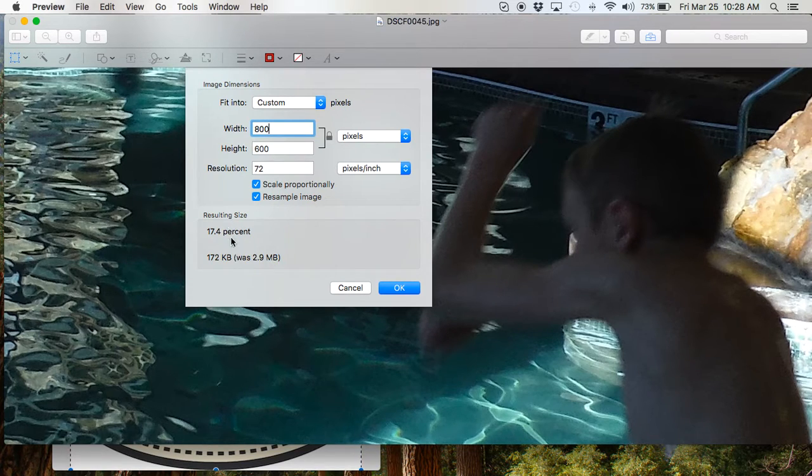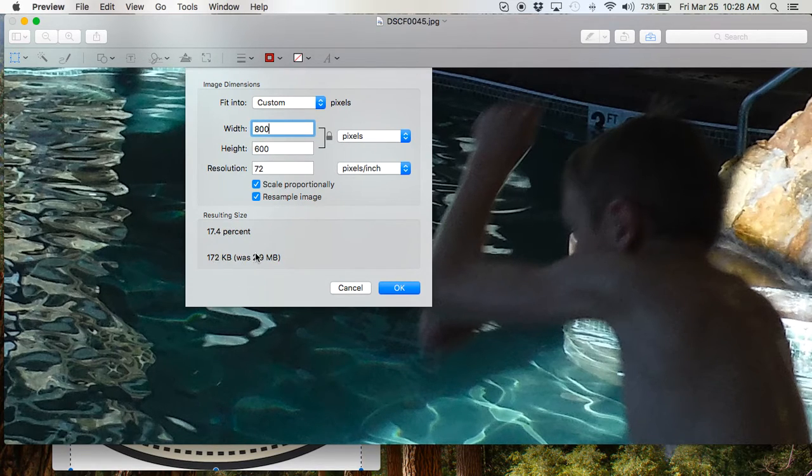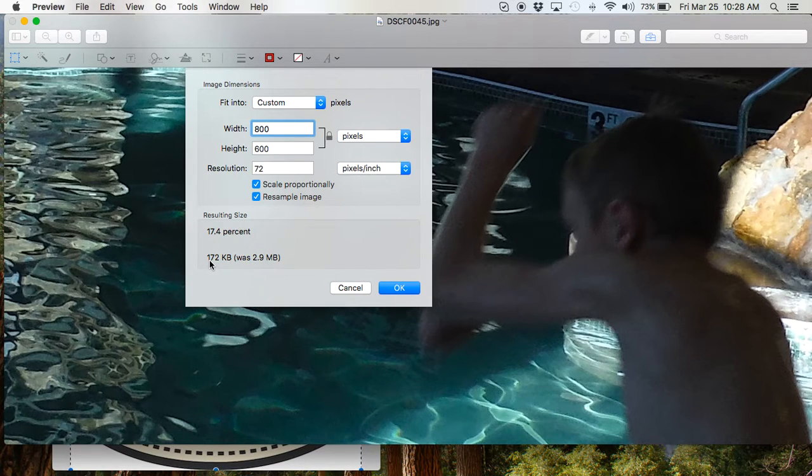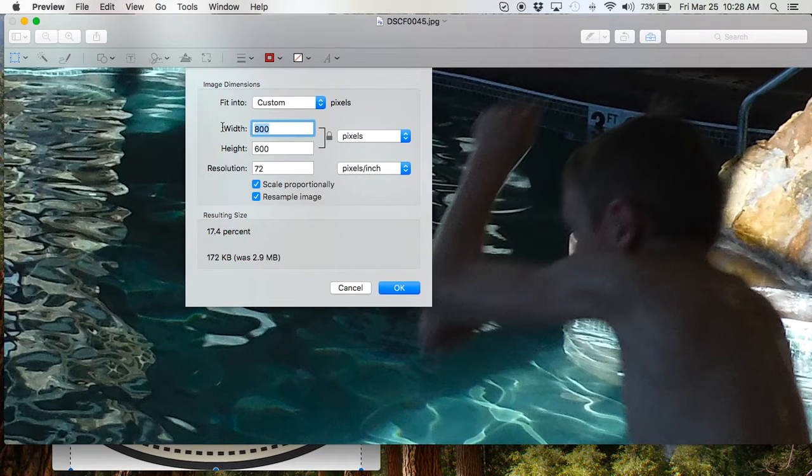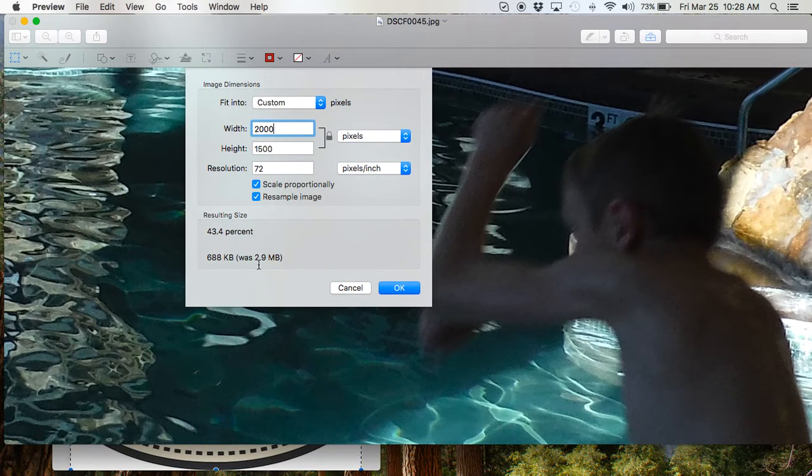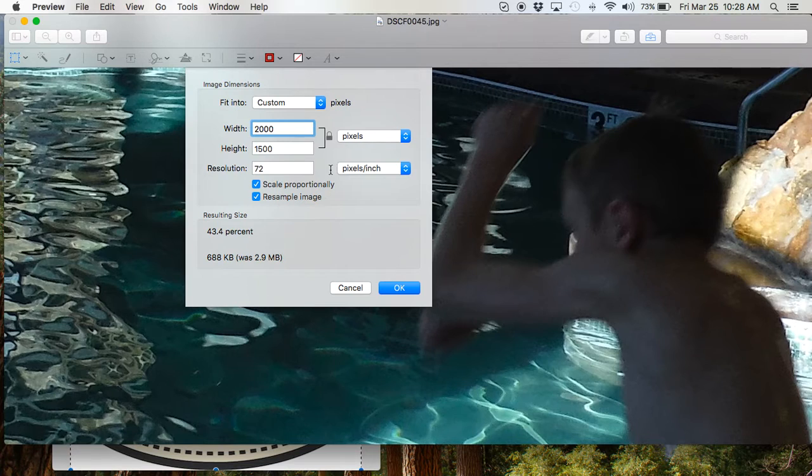Now, you'll notice down here, it's telling you what the file size is going to be. See, it was 2.9. It's going to be 172. That's pretty small. If I go to 2,000, it's about half. You'll see it really cuts it down quite a bit.